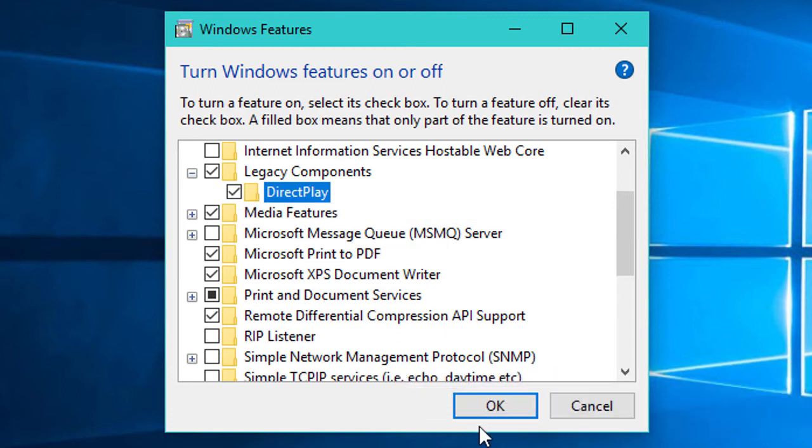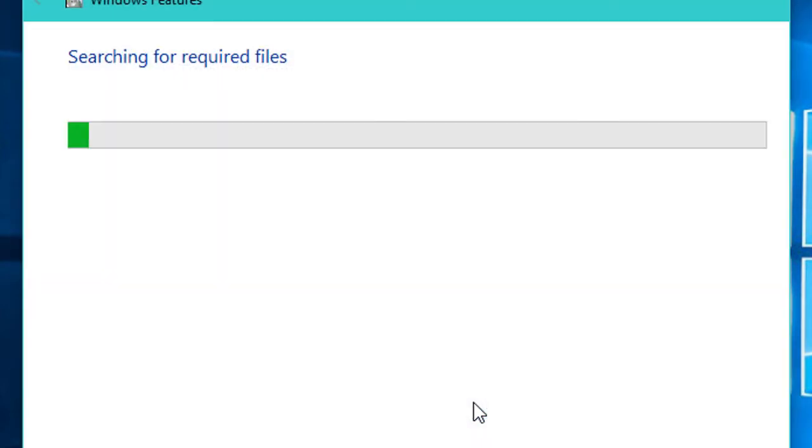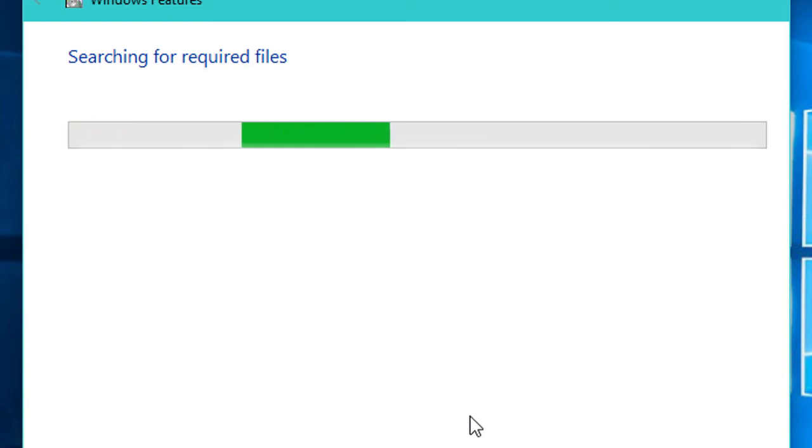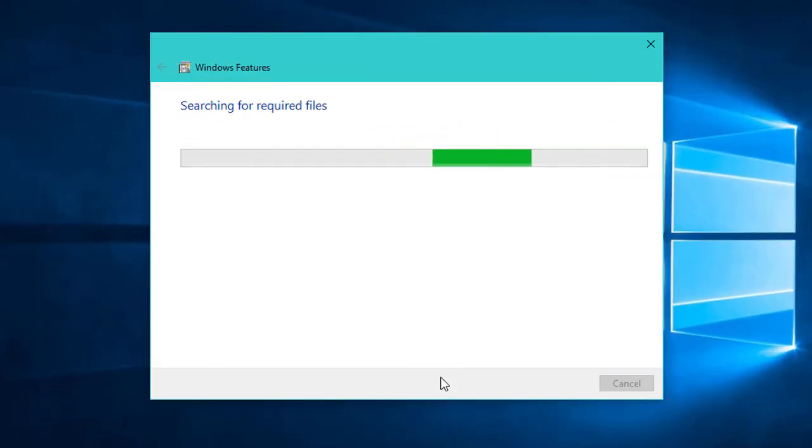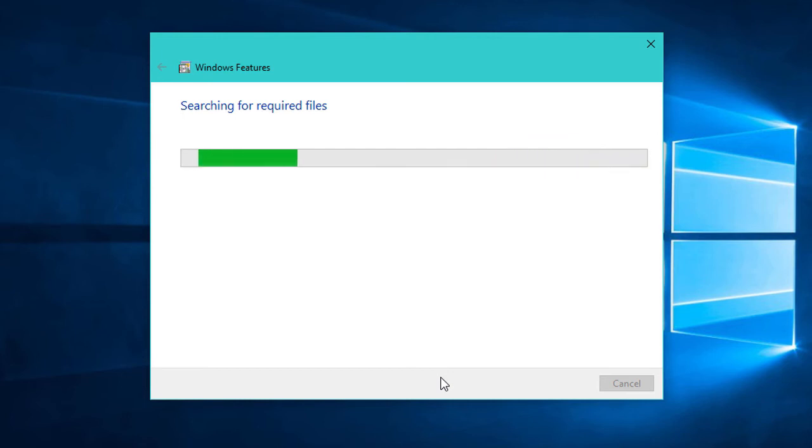Click OK and wait for a while. It will search for required files.